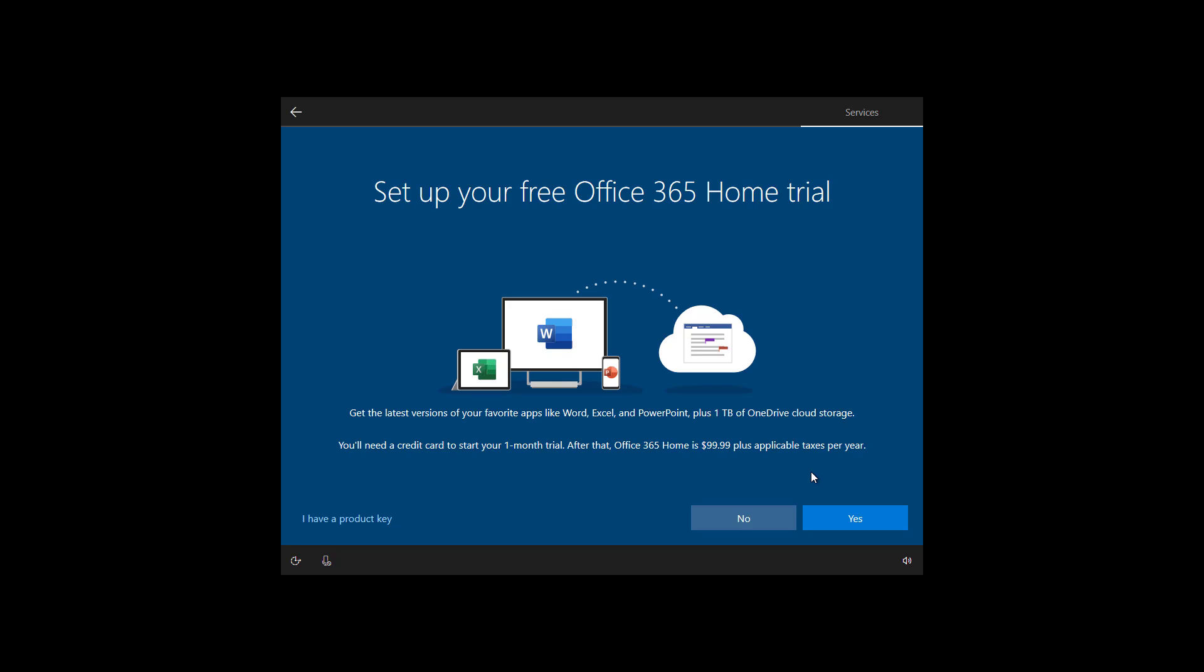As part of the Windows 10 setup process, Microsoft also now offers an Office 365 home trial. If you want to use it, click yes. And if you already have a product key, you can use that option right here, and that should install the Office 365 apps on your computer automatically. In my case, I'm going to skip this option, so I'm just going to click no.